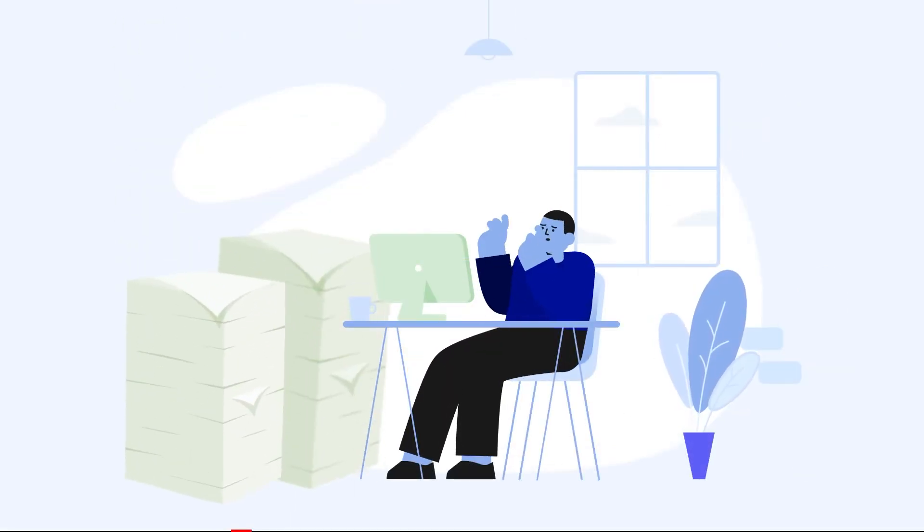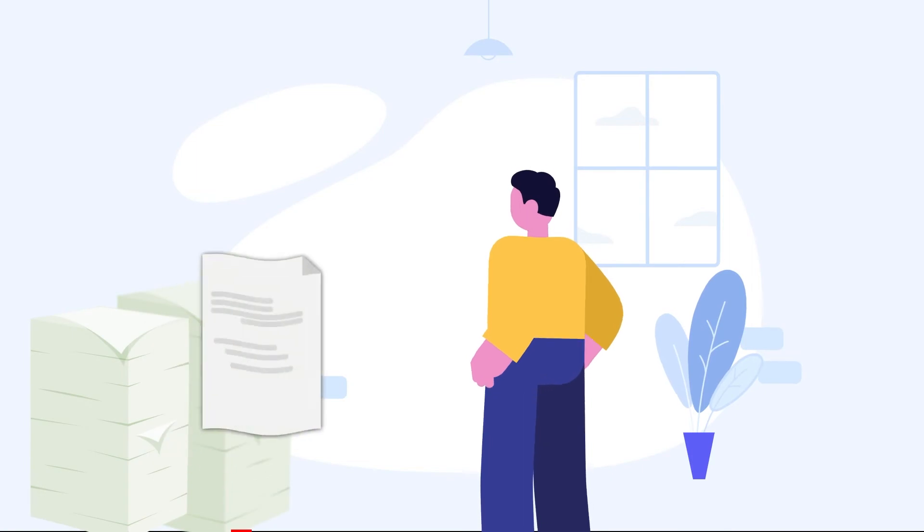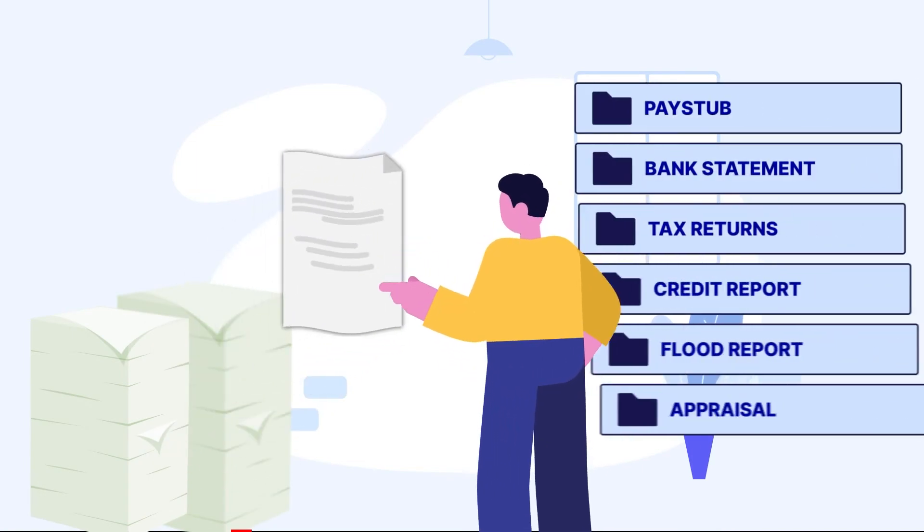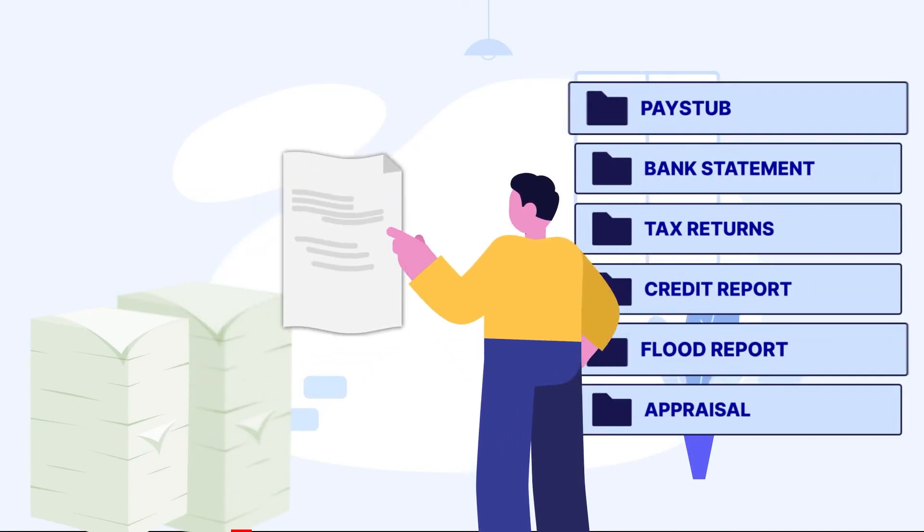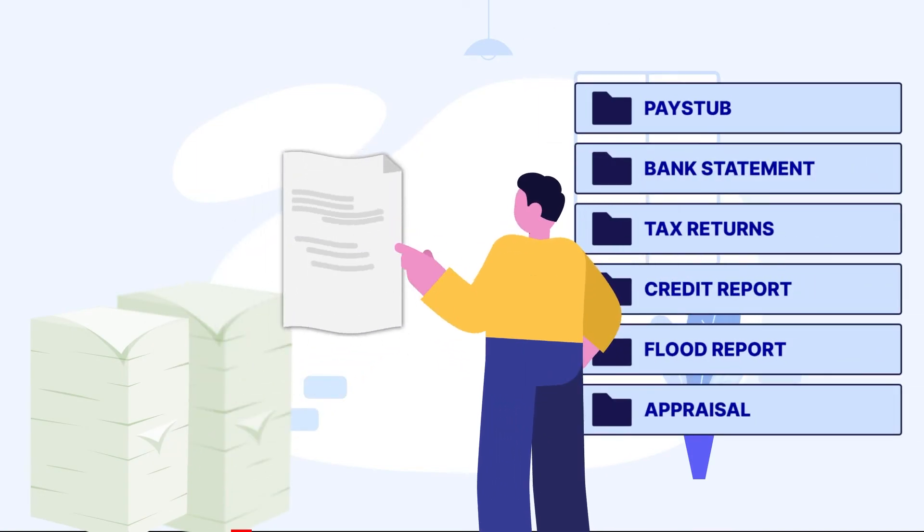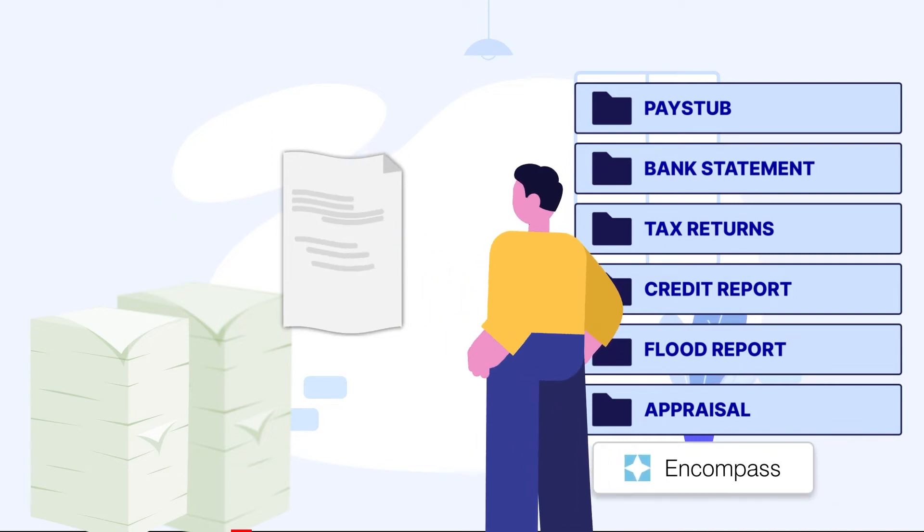Now without Vaultedge integration, the loan officer has to go through the documents, identify them, split, and move them into individual e-folders in Encompass.